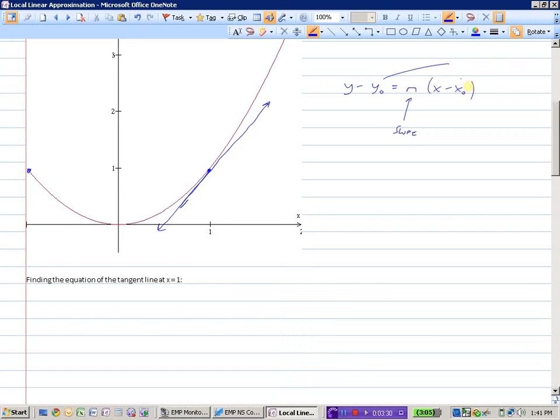Let's find the equation of a tangent line at 1. What do we need to know to find the equation of a tangent line? Here's the point-slope formula. So there are three things we need to know: the slope, an x value, and a y value. They've given us the x value — they said x is 1.